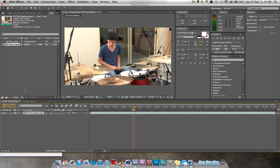Drag your footage into the project panel, bring it down into a new composition, and then you have your footage here.